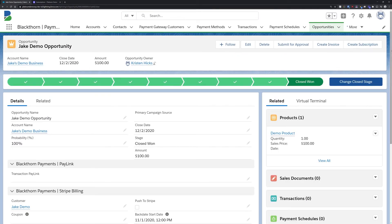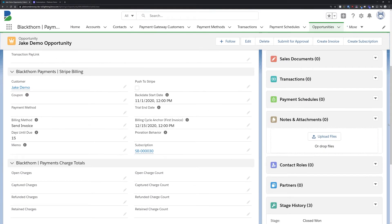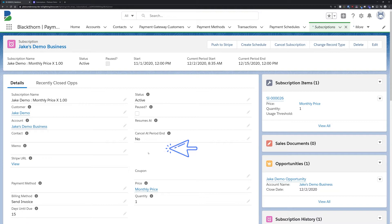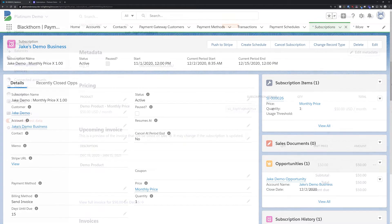We can click into it to view all the information we just defined, or we can head over to the Stripe dashboard to view this information and confirm our subscription was pushed.